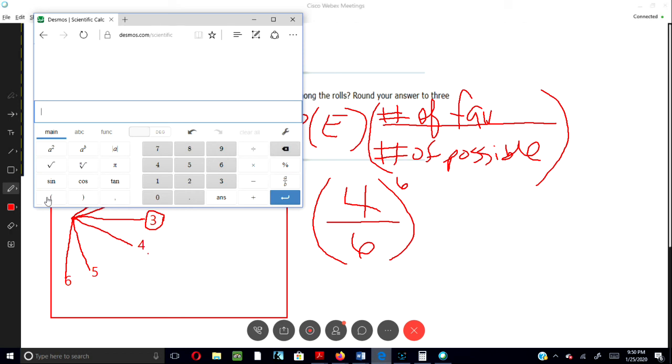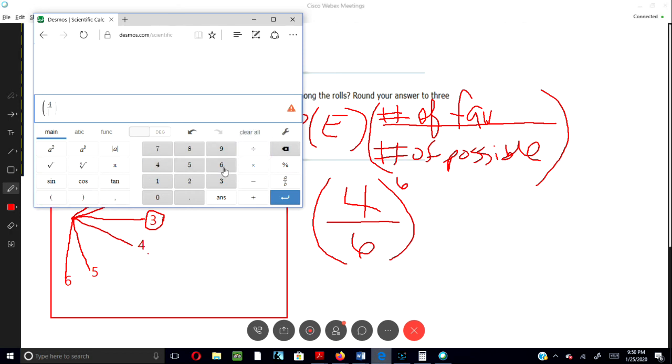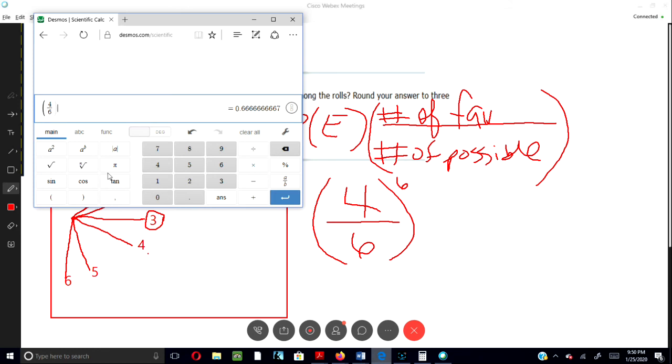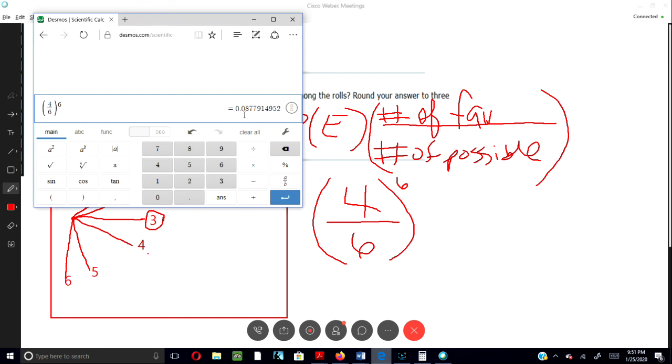Okay. Four over six. And then let's do a close parentheses. And then an exponent of six because there's six possible events. And then this is our answer here, 0.0877.